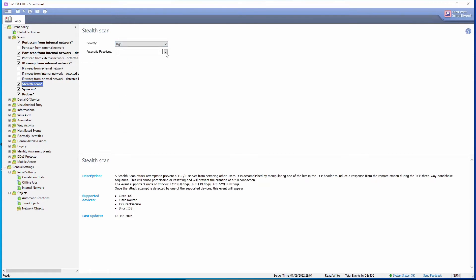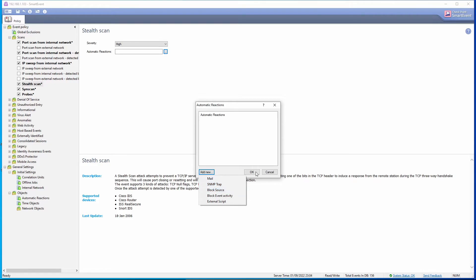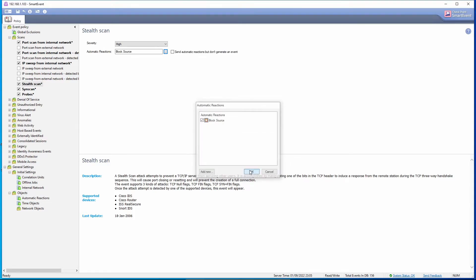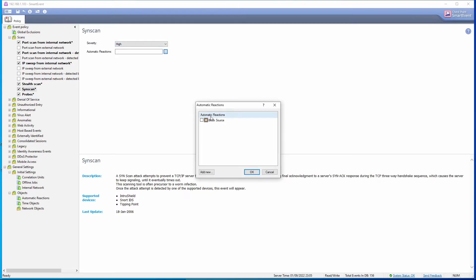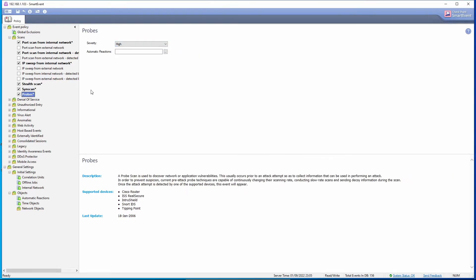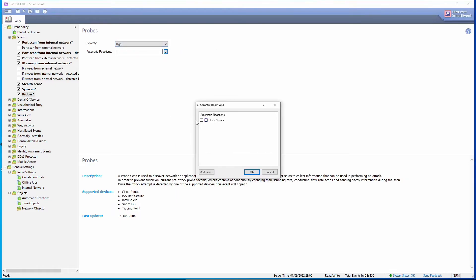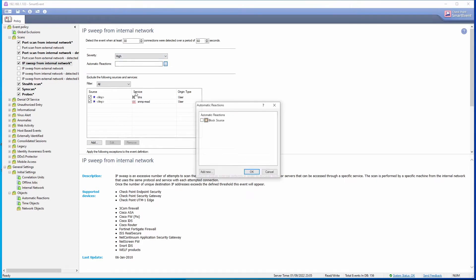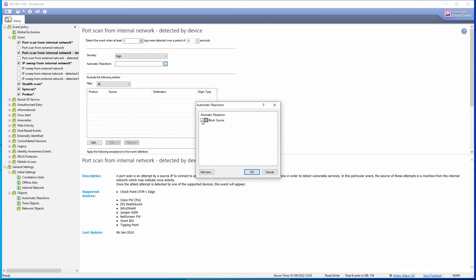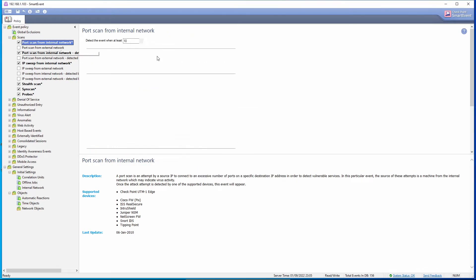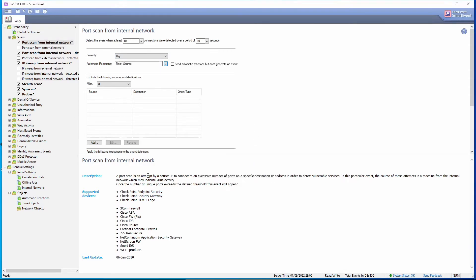For automatic reactions we could set something such as send an email, trigger SNMP trap, block the source. Actually this is what I'm going to do. I'm going to block the source for 10 minutes. For all these events that are enabled we're going to block the source. IP sweep, block the source as well. Port scan, and port scan from internal network, we want to block the source. I think everything is okay.